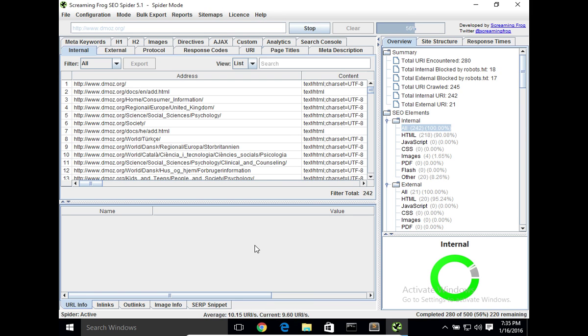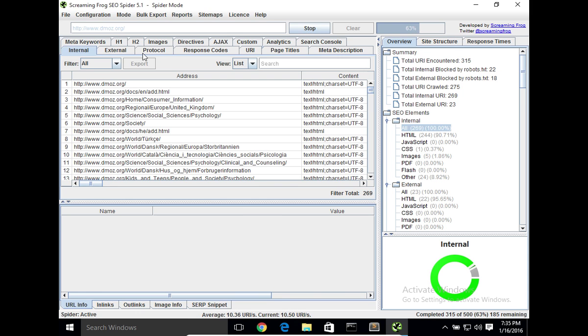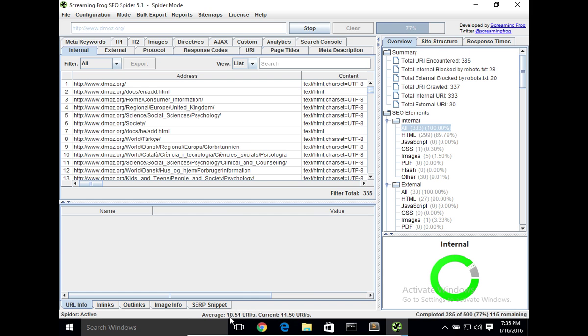However, again, the free version gives you quite a lot of capabilities. One of the nice things about the tool is it's really fast. As you can see, it's crawling about ten URIs give or take on average, so it's really quite a fast crawler.